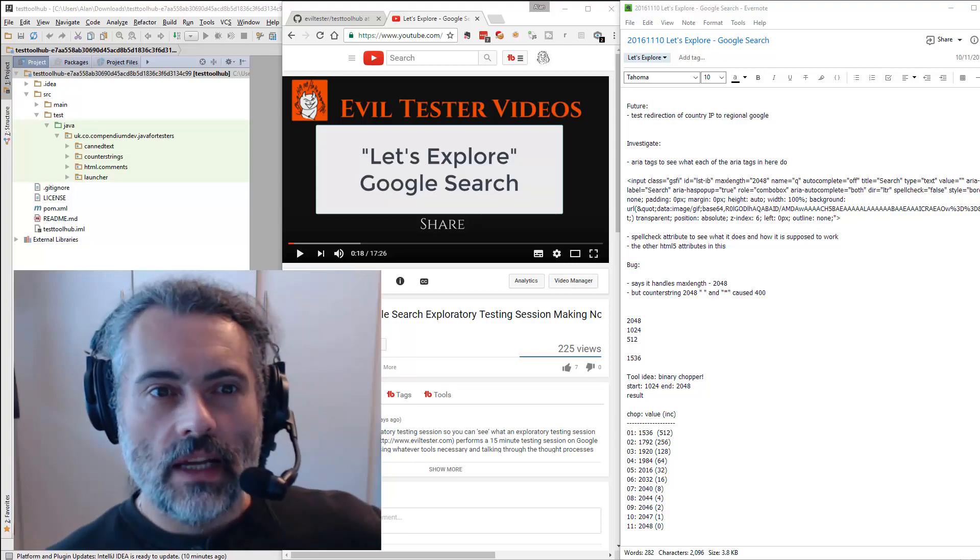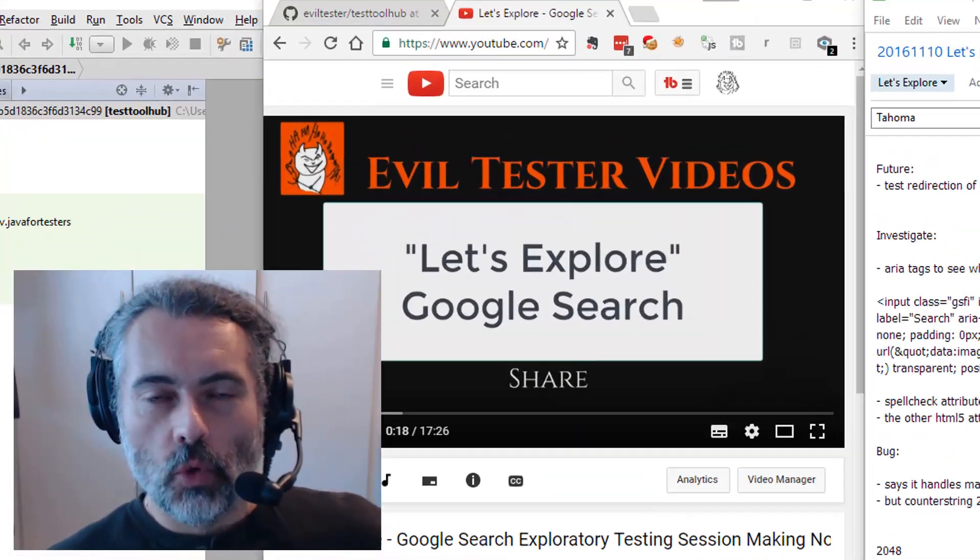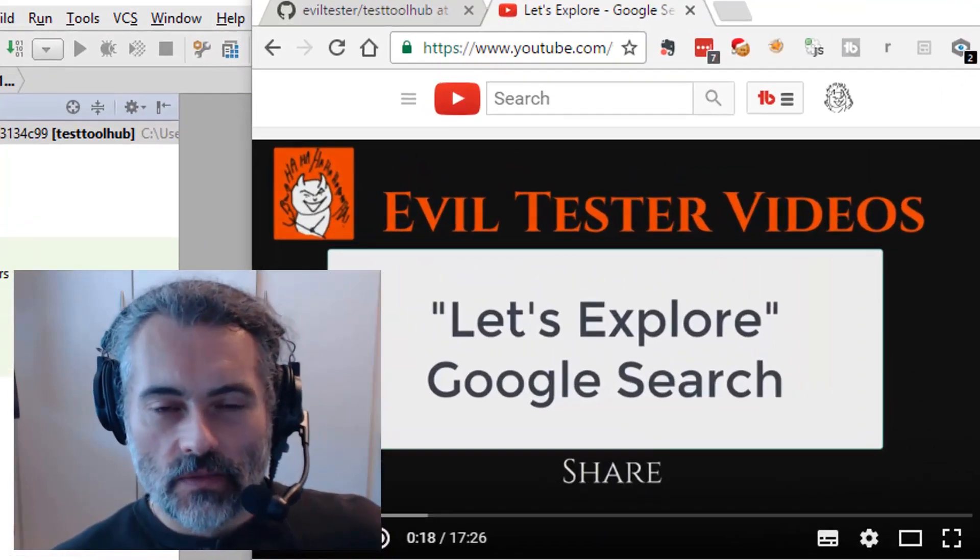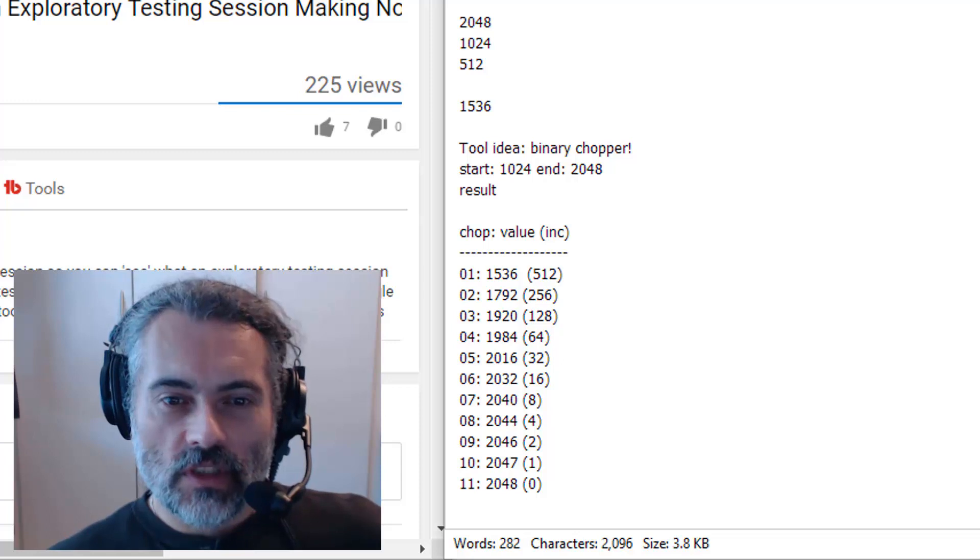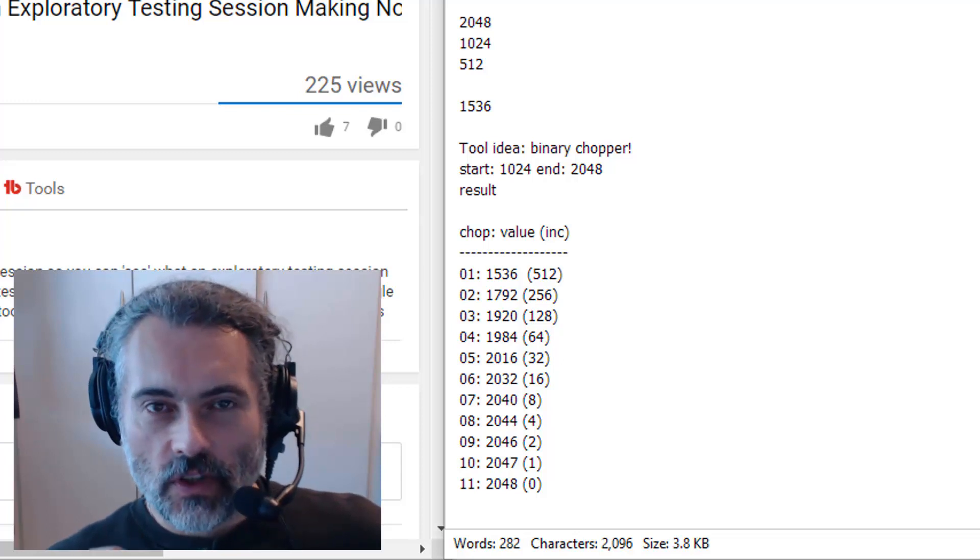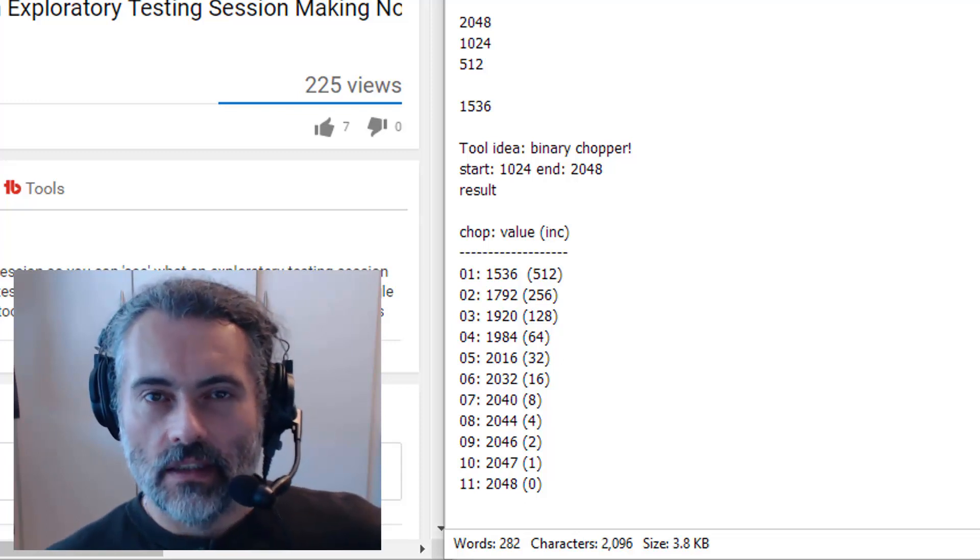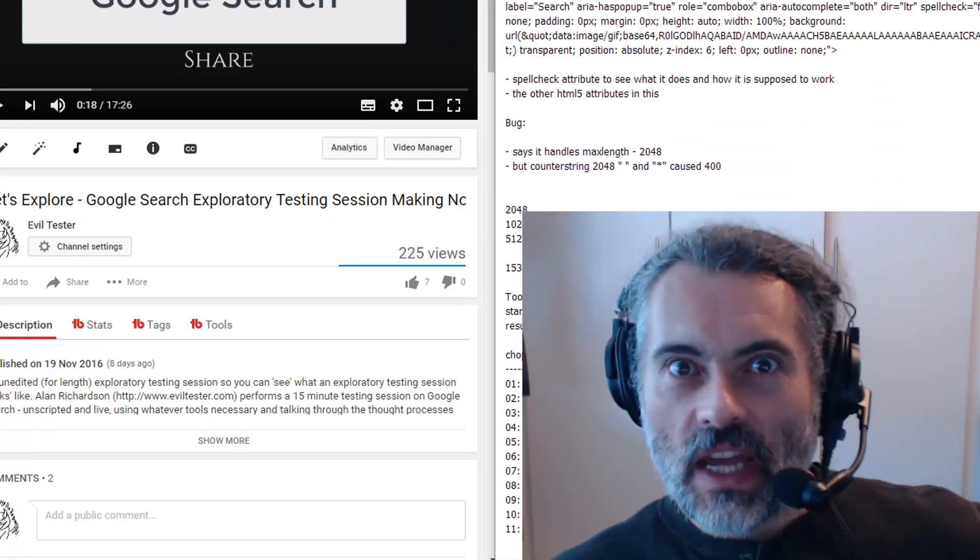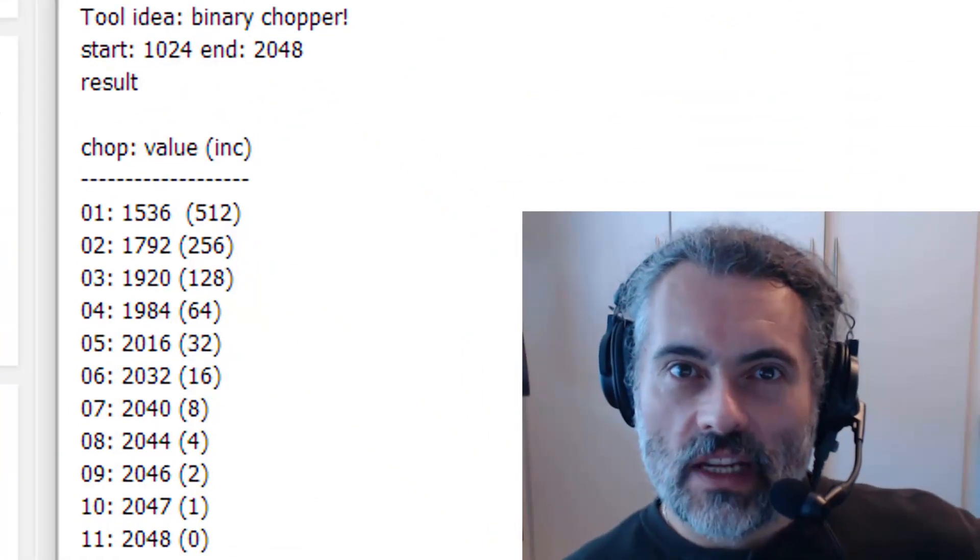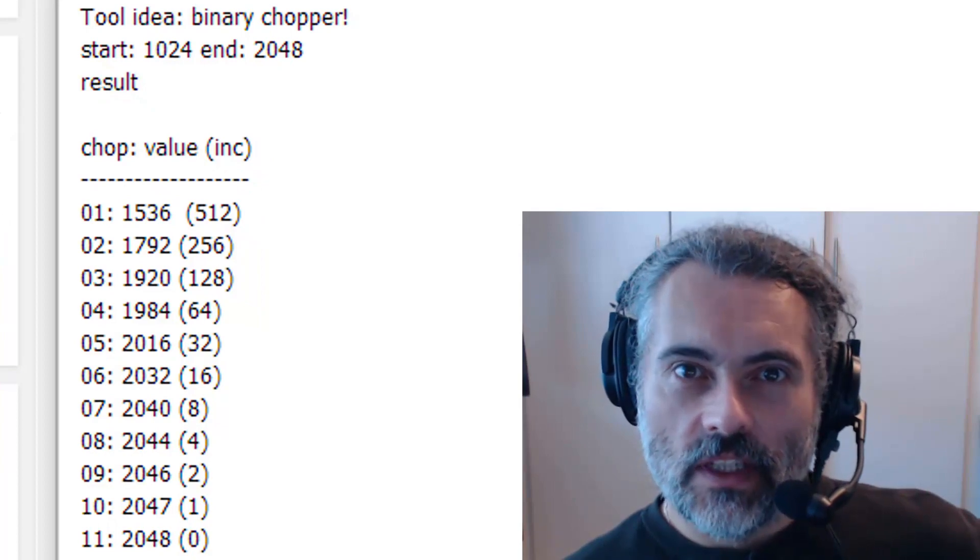When I was recording my Let's Explore Google Search video, I made a note in my Explore-to-Testing notes for a tool idea, the binary chopper. And that's what we're gonna create in this video.